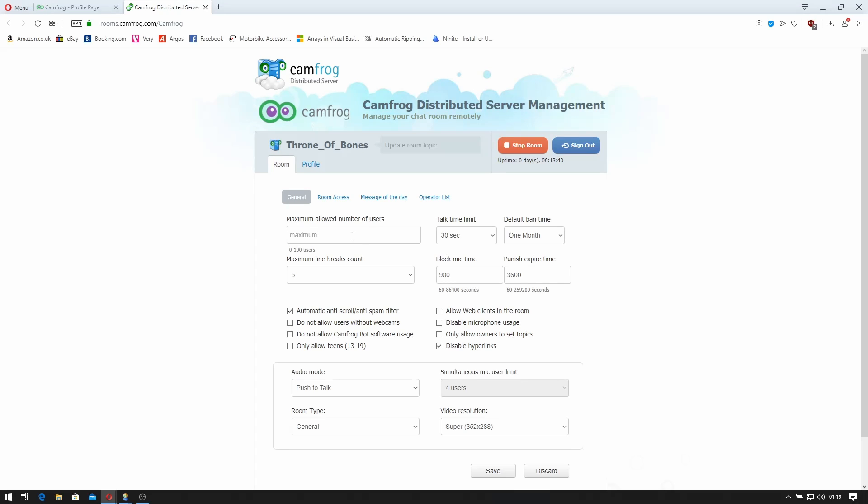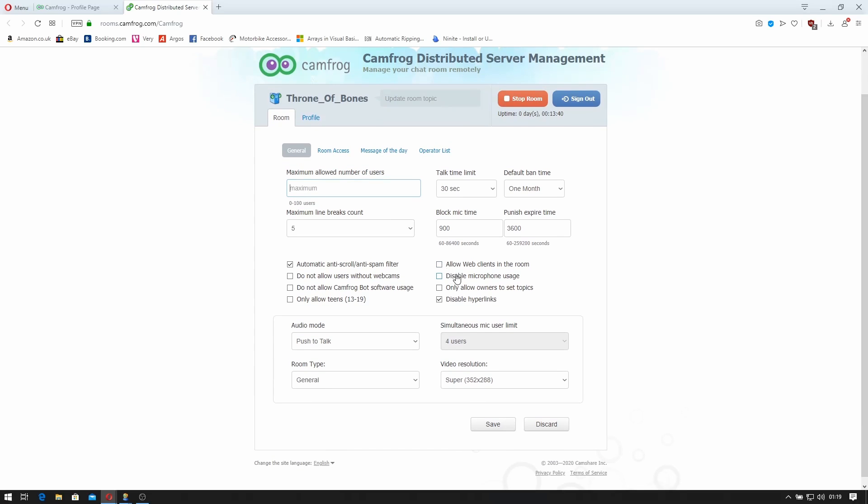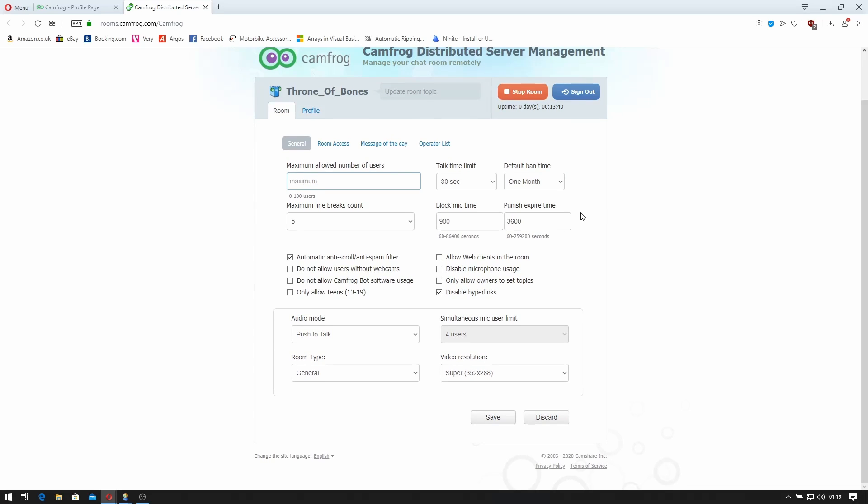Once I'm in here it says the maximum number of allowed users. So at the moment I can have a hundred users in here. The default ban time is one month. That suits me. Default punish time is 3600 seconds. That's five minutes. The time for blocking the microphone so you can play tunes in the room or you can talk vocally in the room. 900 seconds means you can talk for 15 minutes before you get blocked.